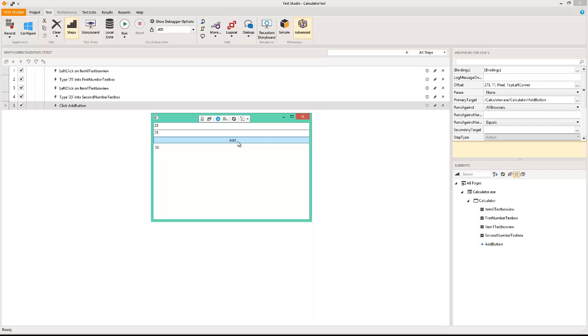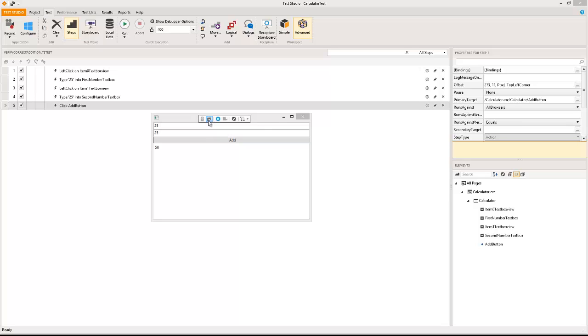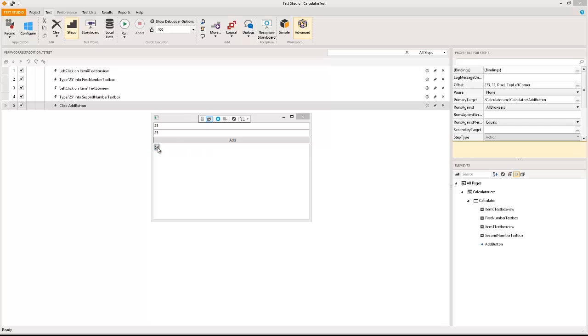I'm going to click the add button and after I have clicked the add button I get this total. I want to verify that this total is actually 50. So I'm going to click on this which says enable or disable hover over highlighting. As I click on this I go in here, I select this value.